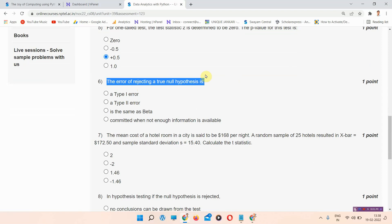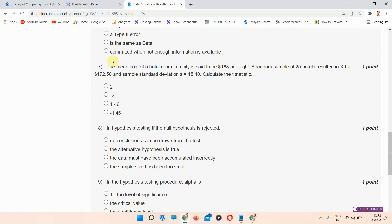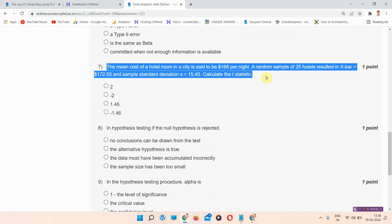Question number six: the error of rejecting a true null hypothesis is — the correct answer of question number six is option A: Type I error. Please mark that answer.